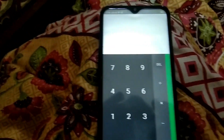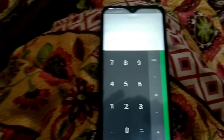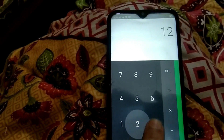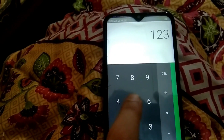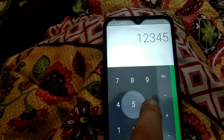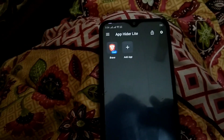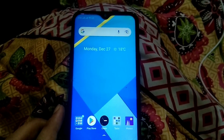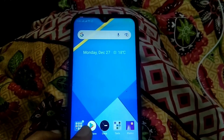Hey everyone, welcome back to the channel. I hope you guys are doing great. In this video, I'm going to show you how you can hide your apps in a calculator. Without wasting any of your time, let's jump to the video.